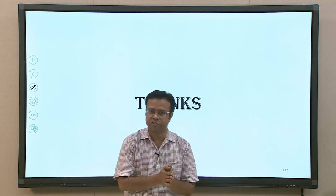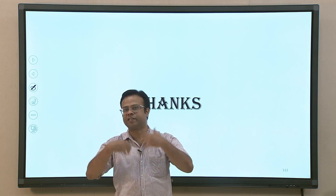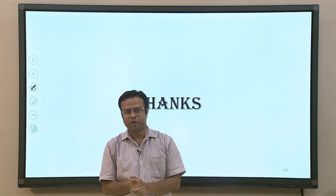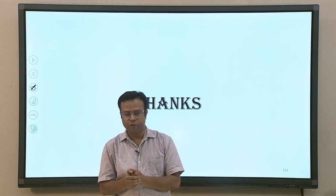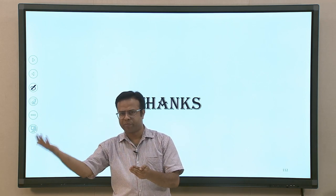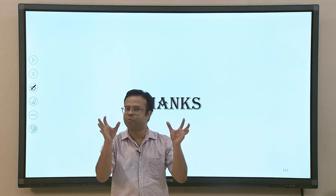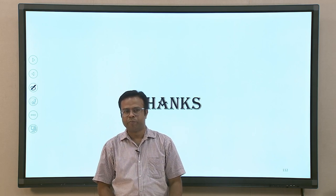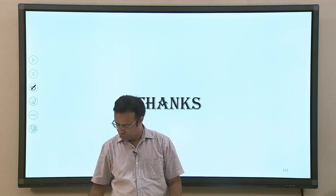In conclusion, this module on emotion-based disorders covered two major disorders — depression and anxiety disorders — which have very high prevalence rates globally. In the next module we will be talking about emotion regulation and how to regulate emotions. Thank you.